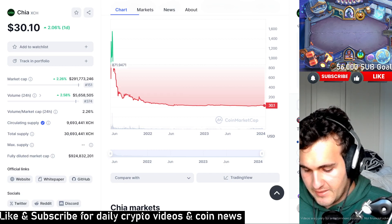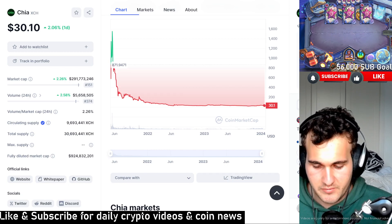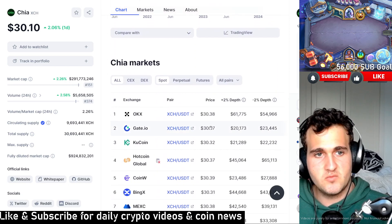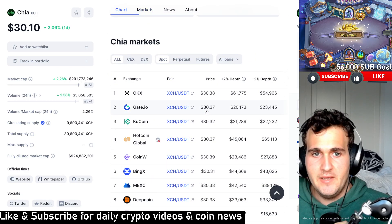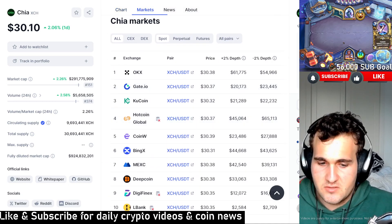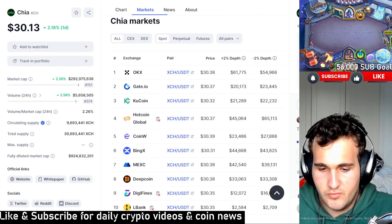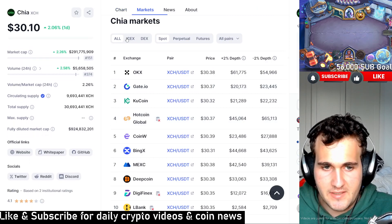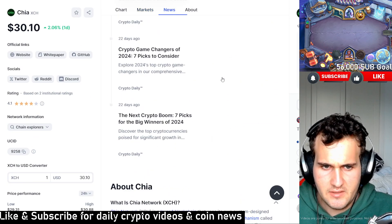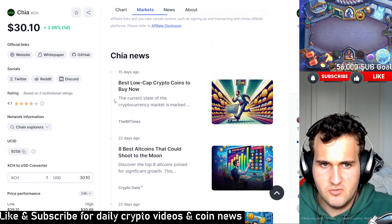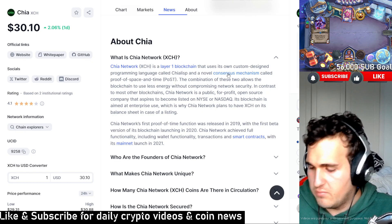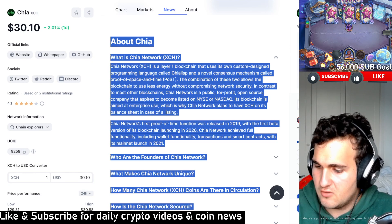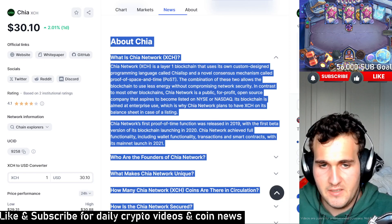What exactly is Chia and what does it do? It's number 151 on market cap and hasn't been listed on Binance yet, which I find really interesting. There's still tons of content for Chia. It is a layer one blockchain, and layer one blockchains this year have been absolutely competitive in a competitive market.